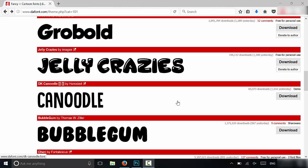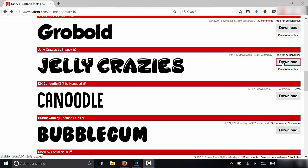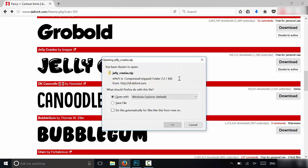Alright, so the first thing that you need to do is find a font that you like. So I have this selection of fonts right here and I like this Jelly Crazies one. It looks really good in my opinion. And you have to download that font that you like. So you need the font file on your computer. So in order to get the font file on your computer you have to download it. So I'm going to click download right here.